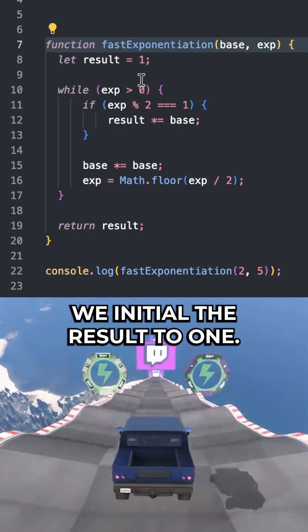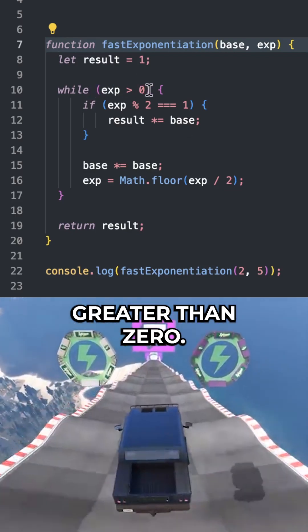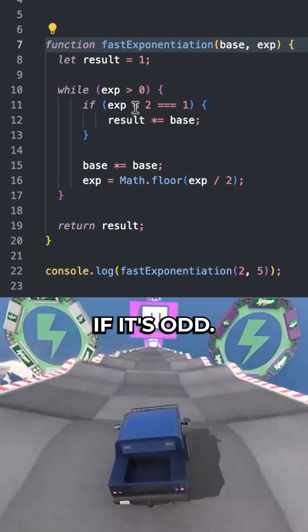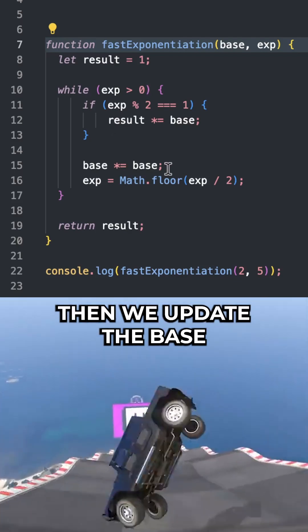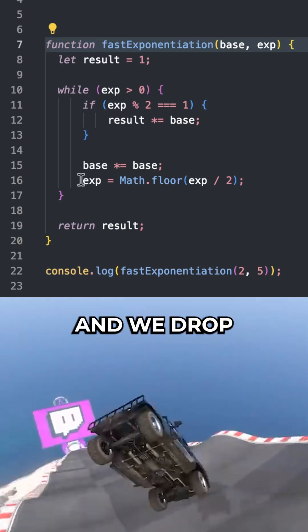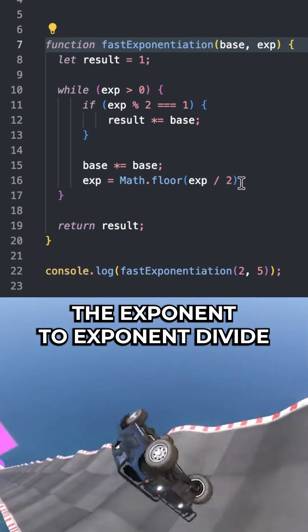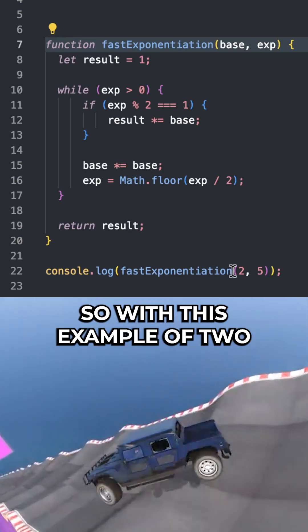We initialize the result to 1, and whilst the exponent is greater than 0, we're going to check if it's odd. If it's odd, what we're going to do is update the result. Then we update the base, and we drop the exponent to exponent divided by 2 and floor that value.